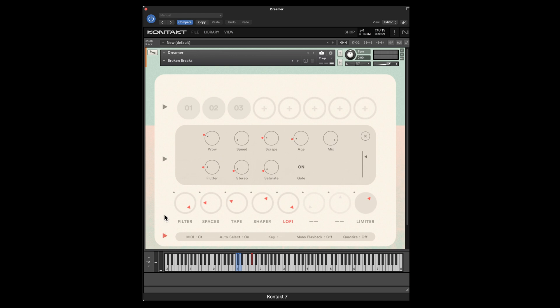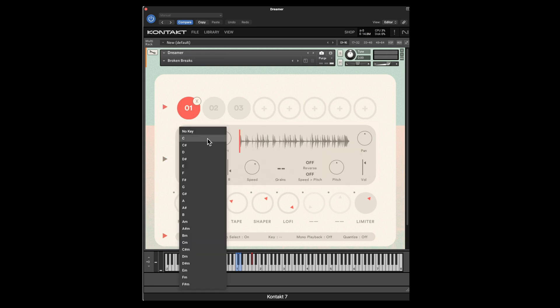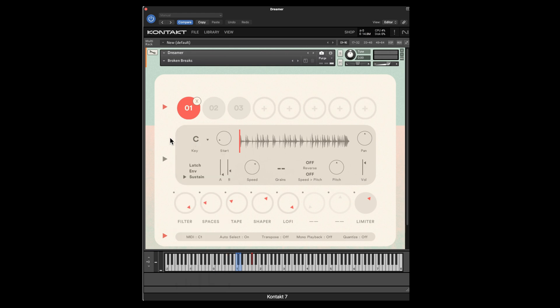Down at the bottom in the last section are the global settings — the MIDI channel that the sample will start at, which defaults to C1. Whether it auto-selects the next sample. The key will depend on the melodic value of the sample you're using. If I look at sample number one, there's no key assigned because it's a drum beat and isn't melodic-specific. But if you do assign a sample to a key, you can use the transposition capability — it'll automatically adjust or transpose your samples depending on the key of the song you're playing in. Whether you have monophonic playback turned on or off is also an option.